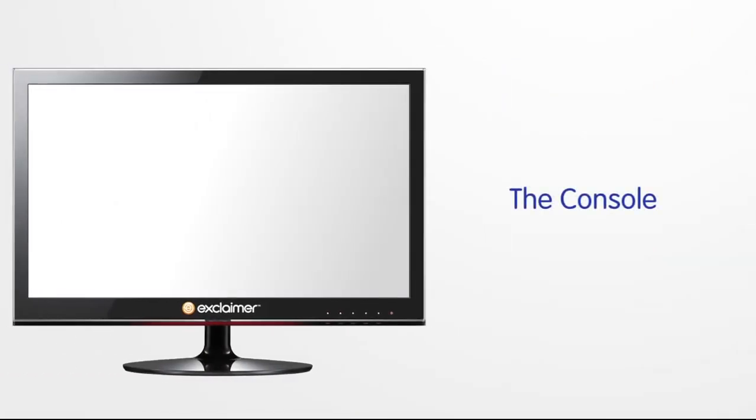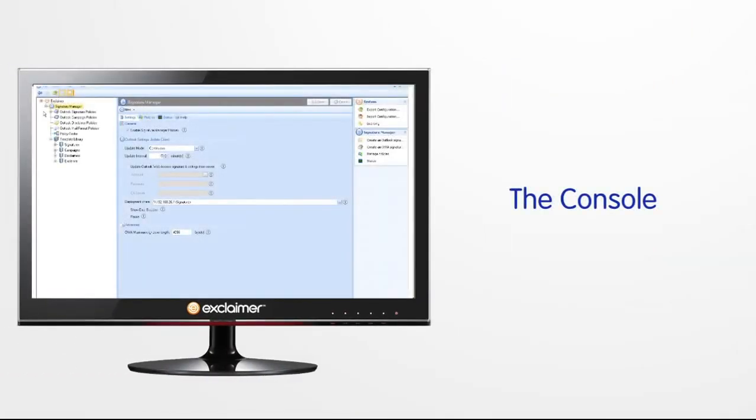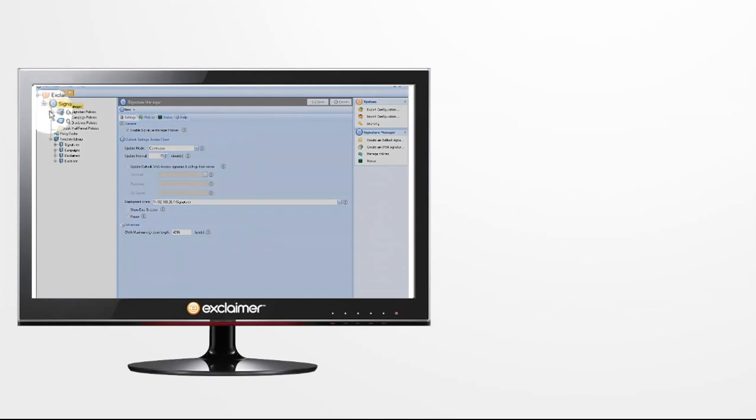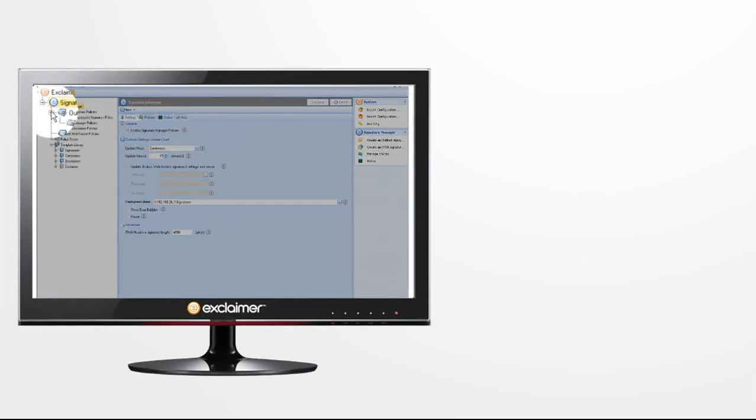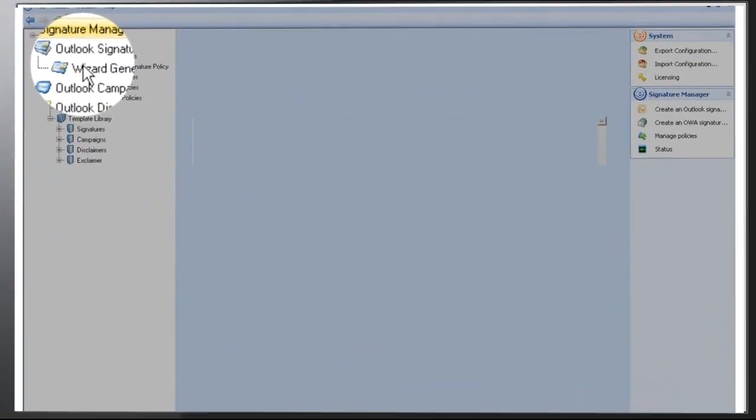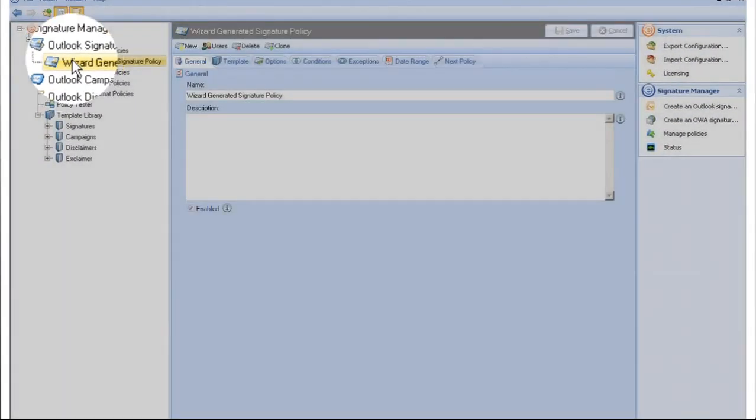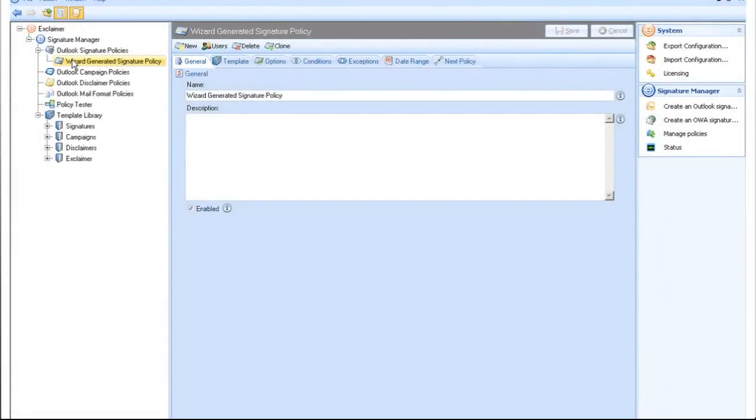The console uses a classic tree structure, so you can navigate the program easily. The top of the tree is where all the administrative settings are managed. For now though, we will concentrate on the policy we created during setup.